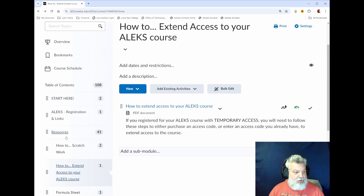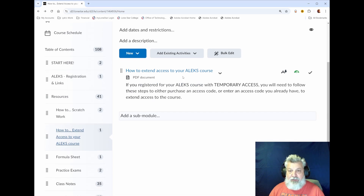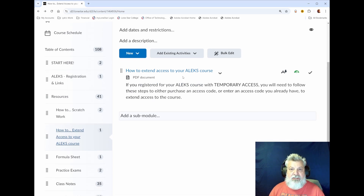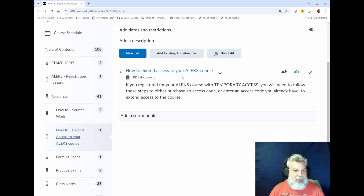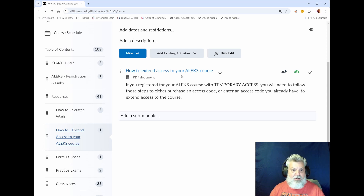Next in the Resources tab, there are instructions on how to extend access to your ALEKS course. If you register with ALEKS using their temporary access — which gives you two weeks to use the system without paying — you will have to extend access to your class. If you're not sure how to do that, the steps are listed in that document.